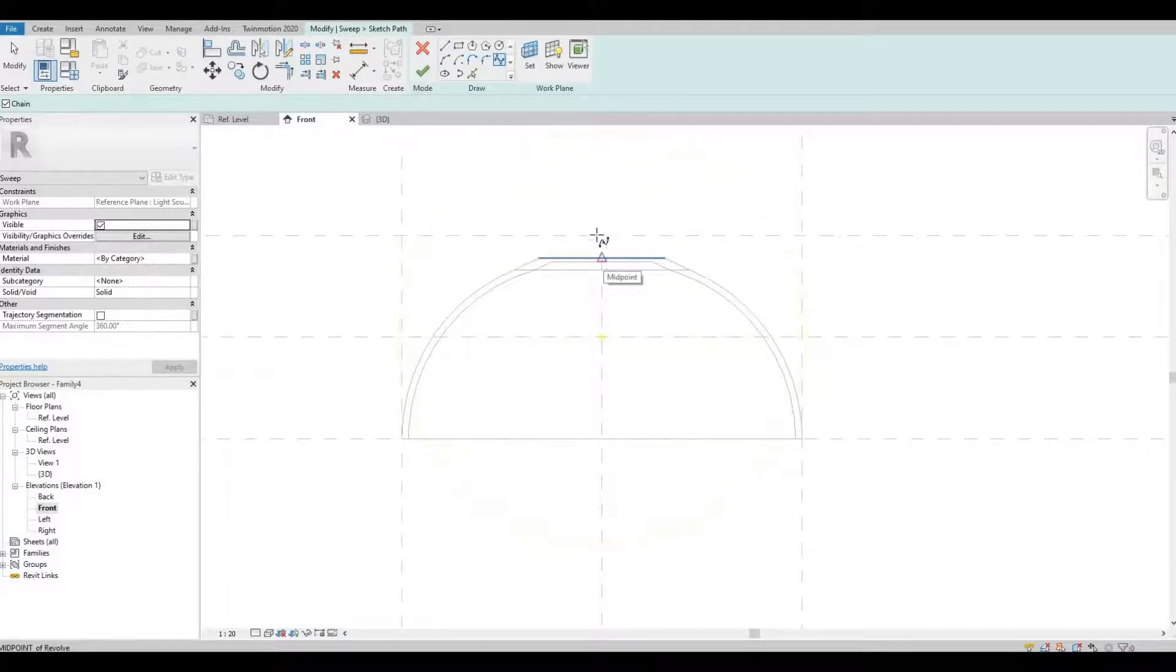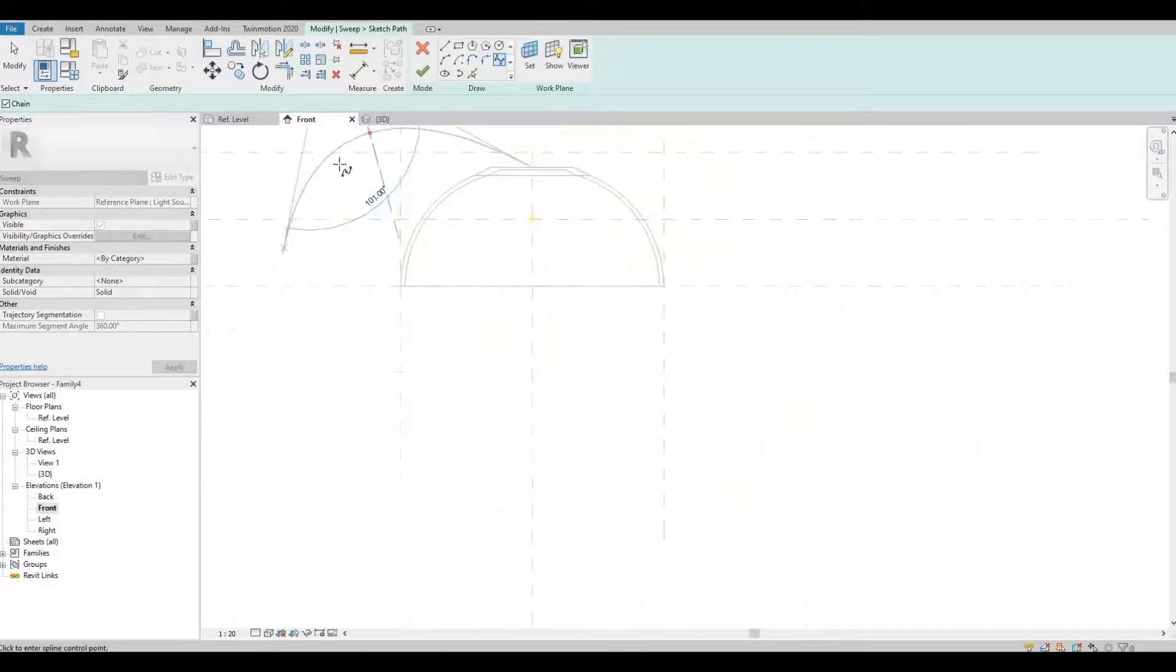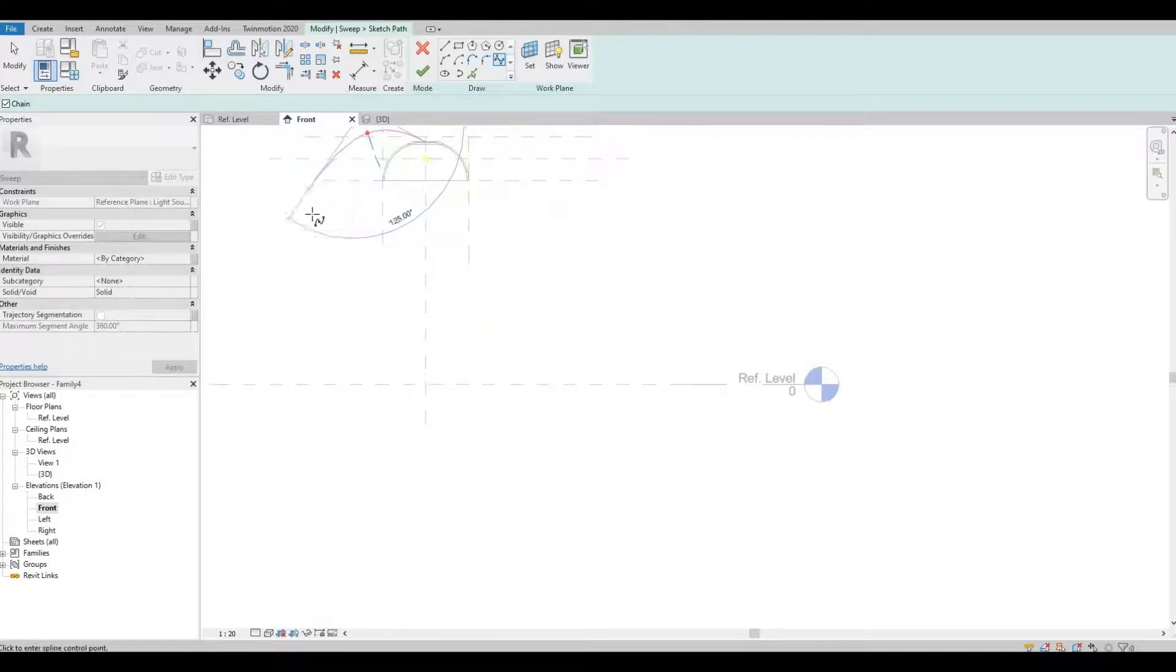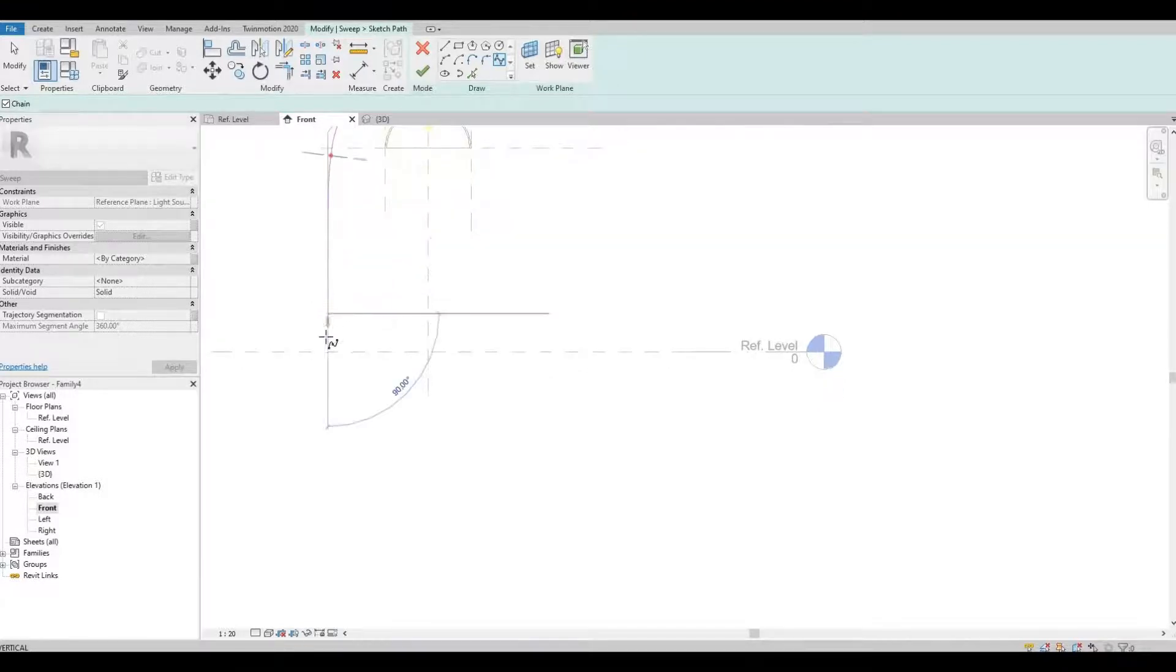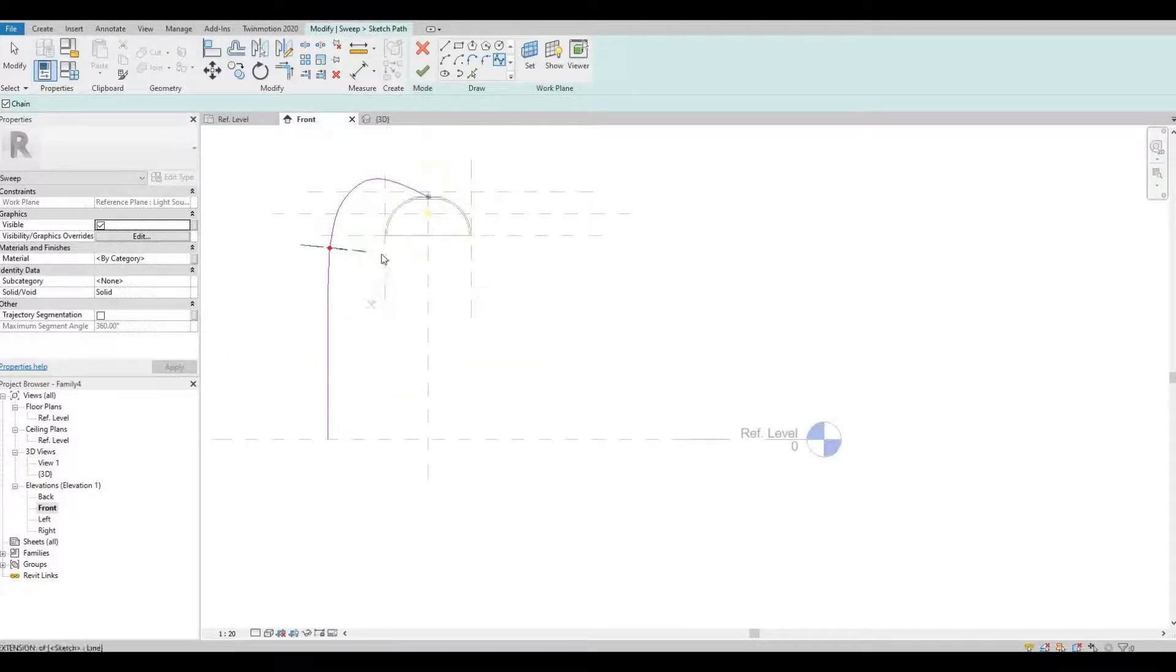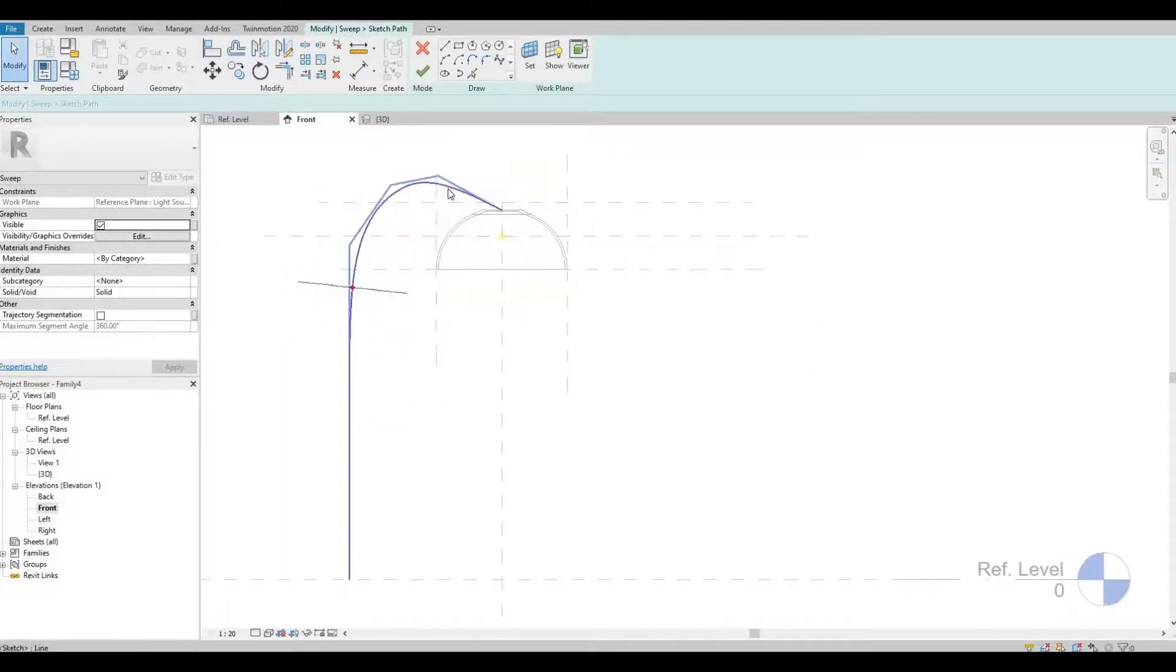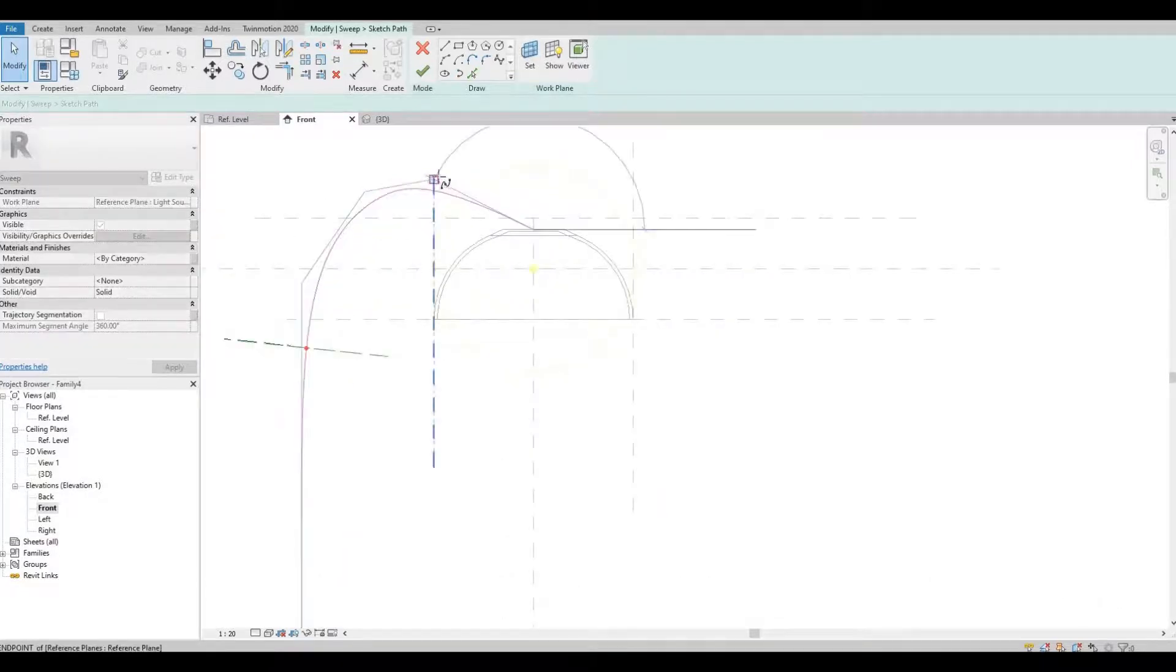And from here, we can model out how it looks. Let's adjust it a little bit.